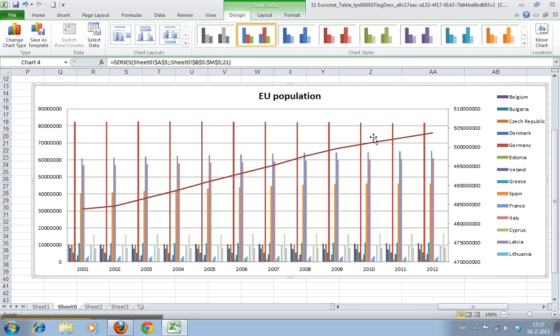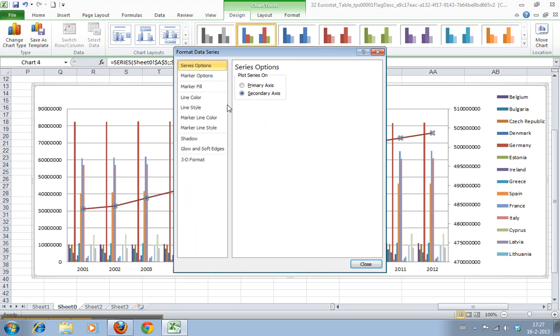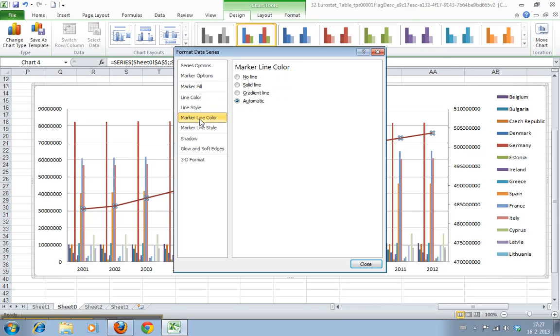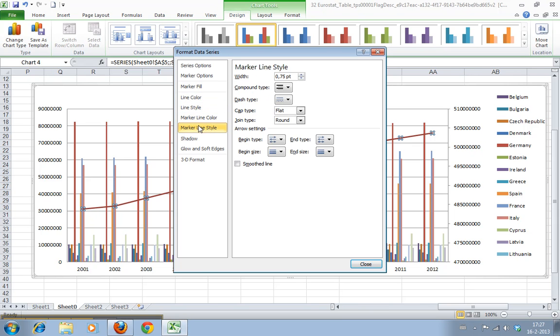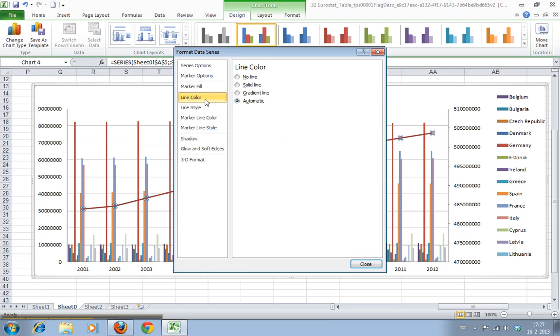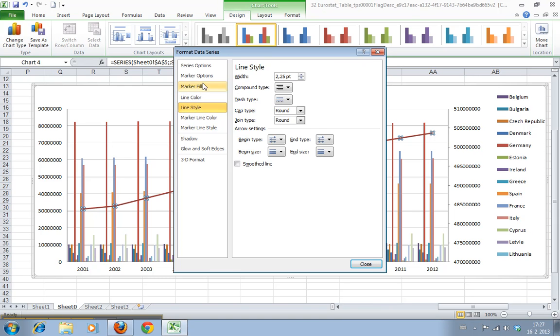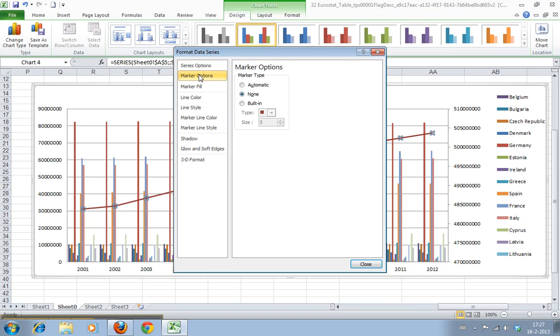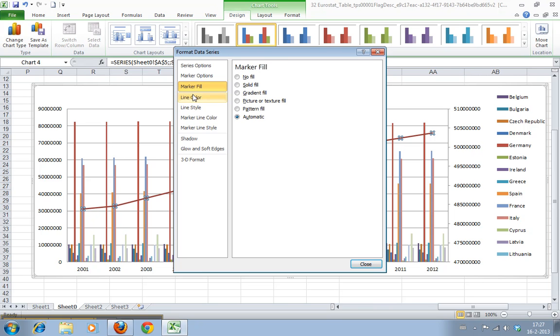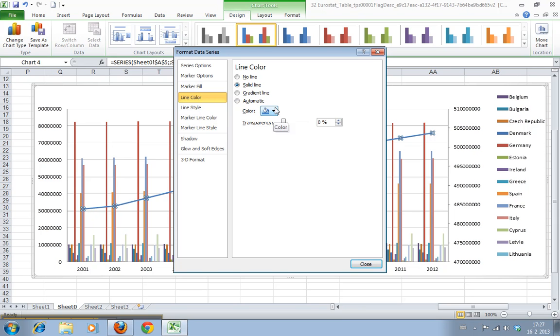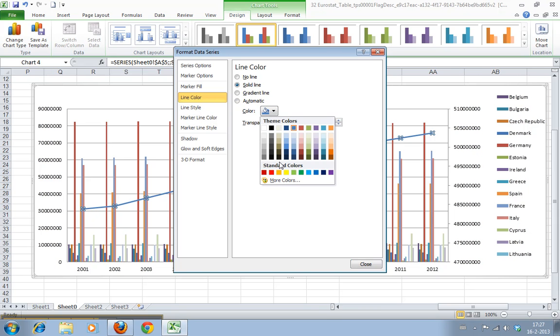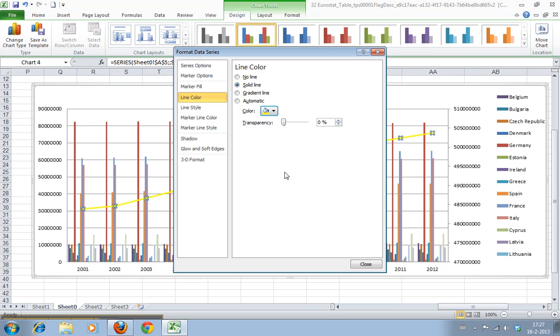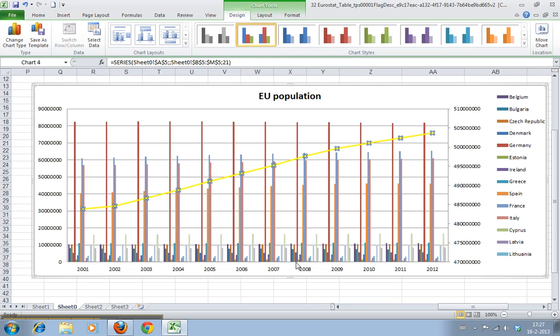And I'm gonna make the line color... there's no markers, that's why it isn't. Line color, solid line, color. I want it to be yellow because otherwise it was too much the same as Germany.